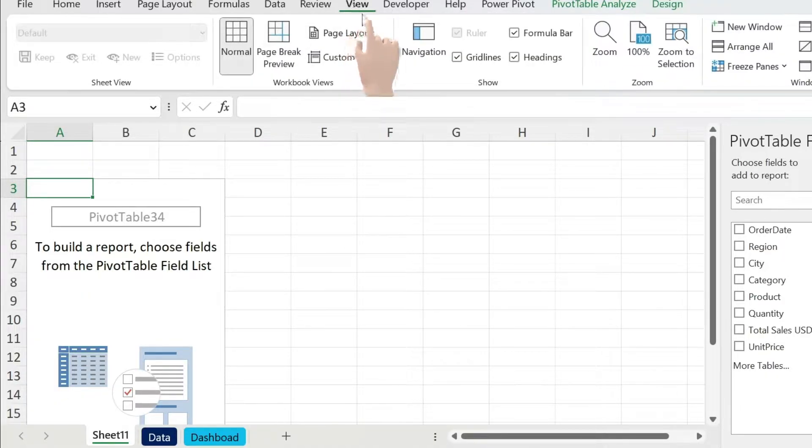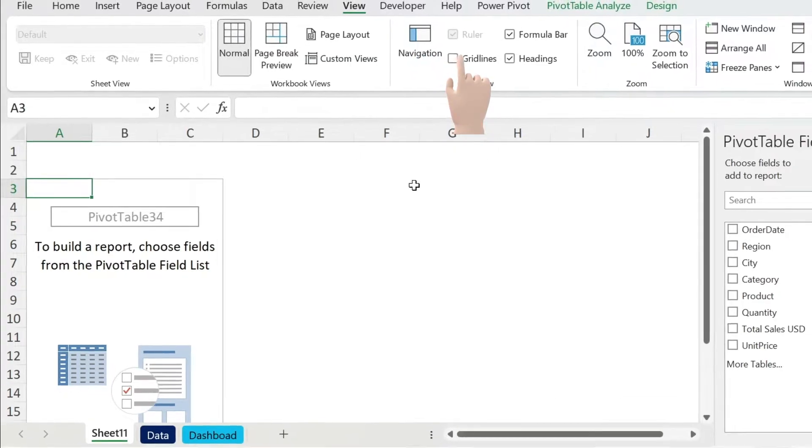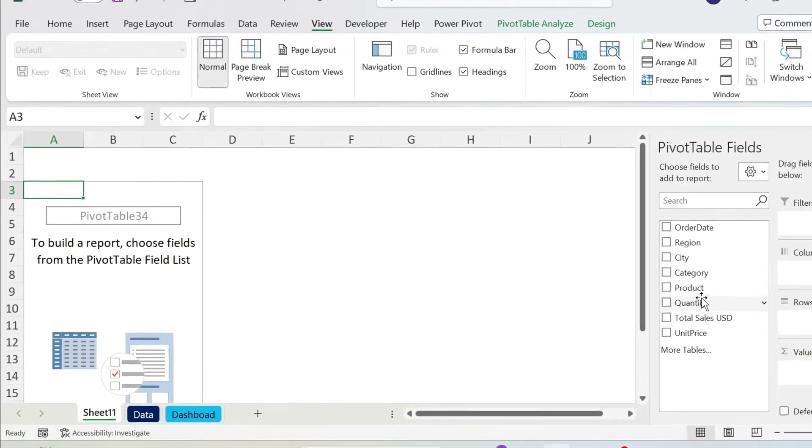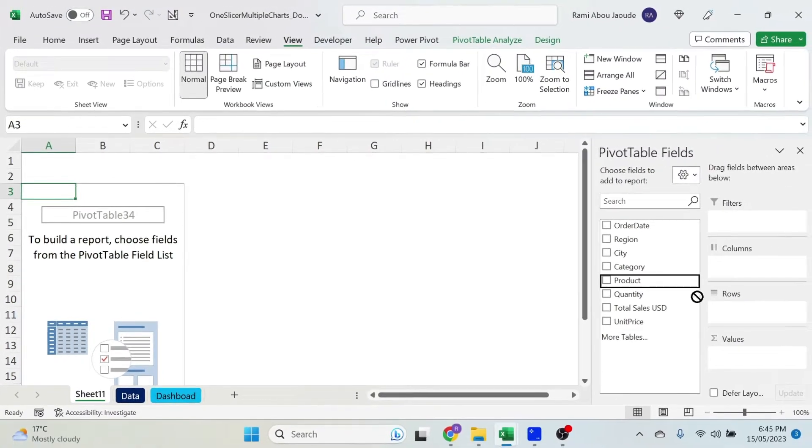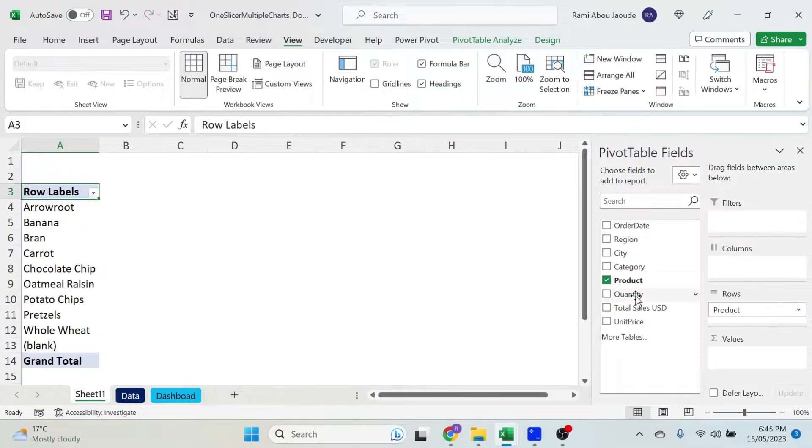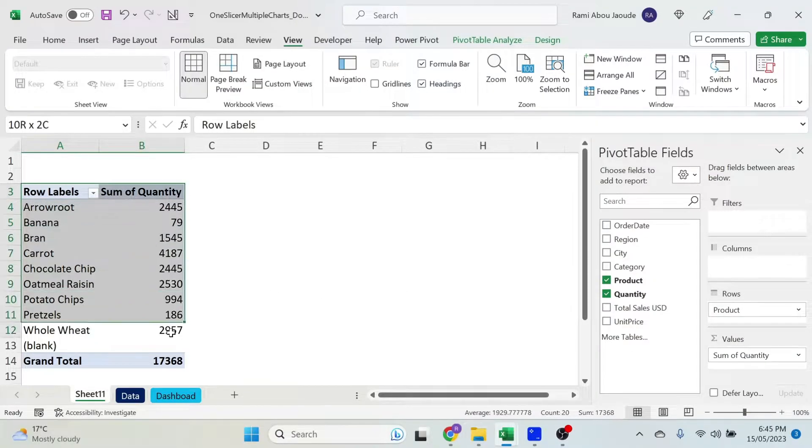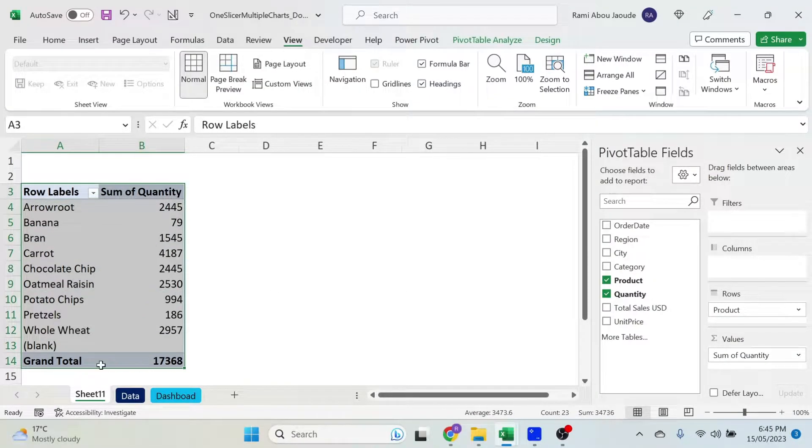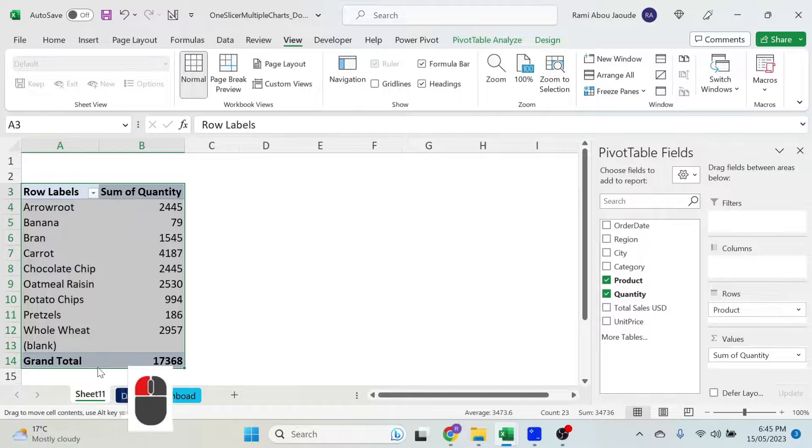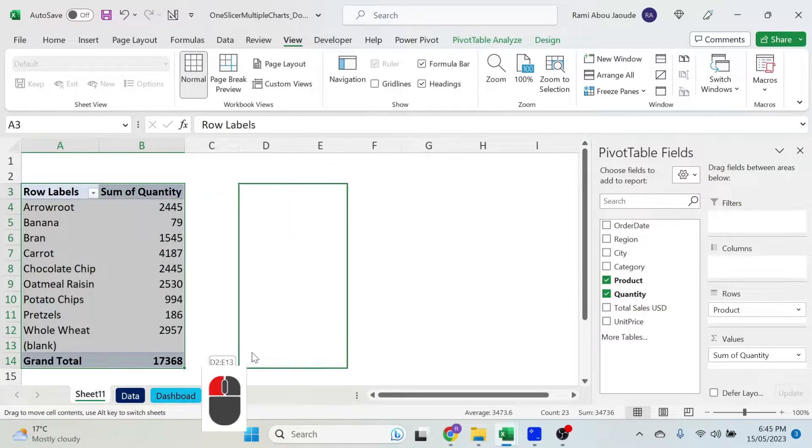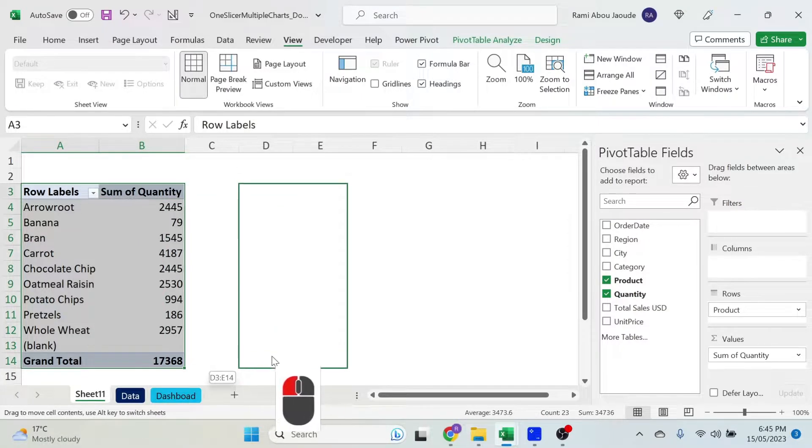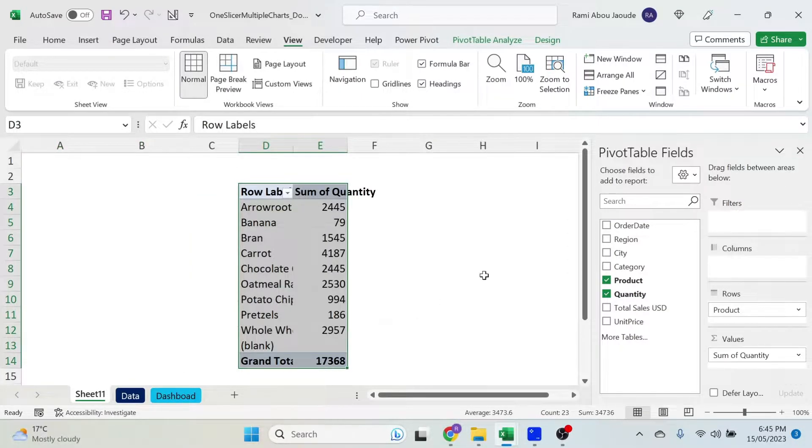There we go. I just want to remove those grid lines, always do that, it will make your work look neater. So we remove the grid lines, we go to Product, put it in the rows, Quantity in the values. This is our first pivot table. I'm just selecting it and I'm just going to drag it like this with a left click, we have it in the middle now.